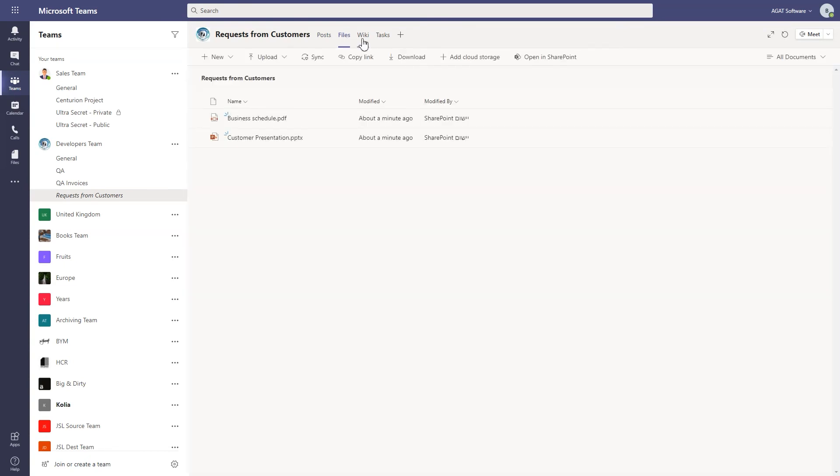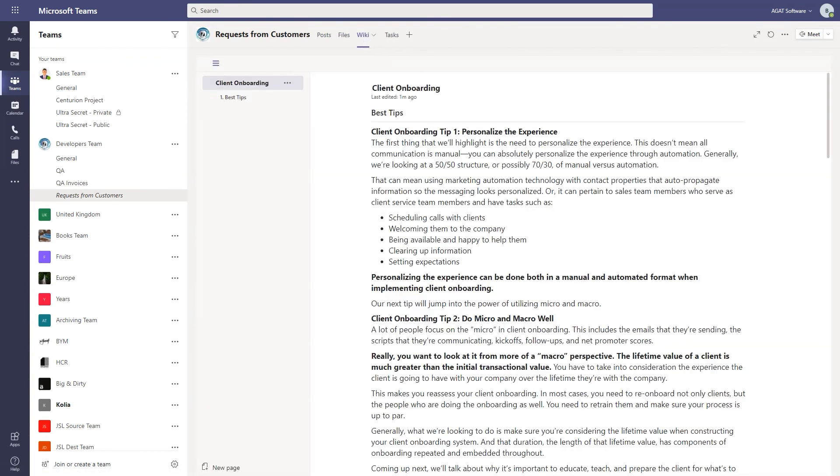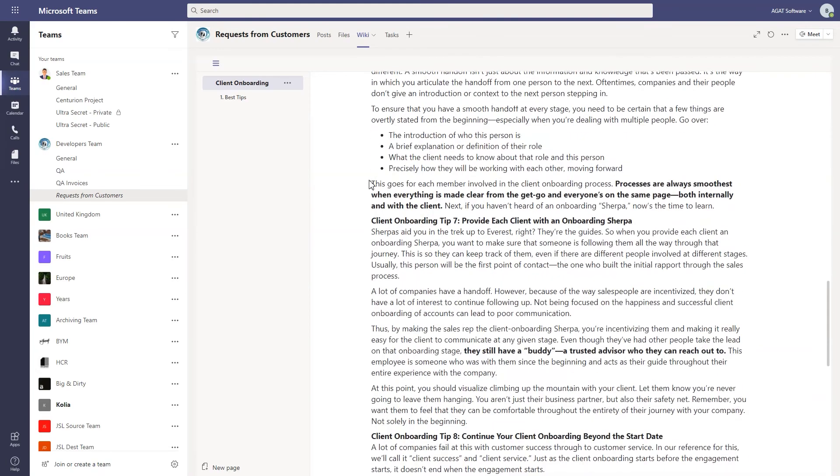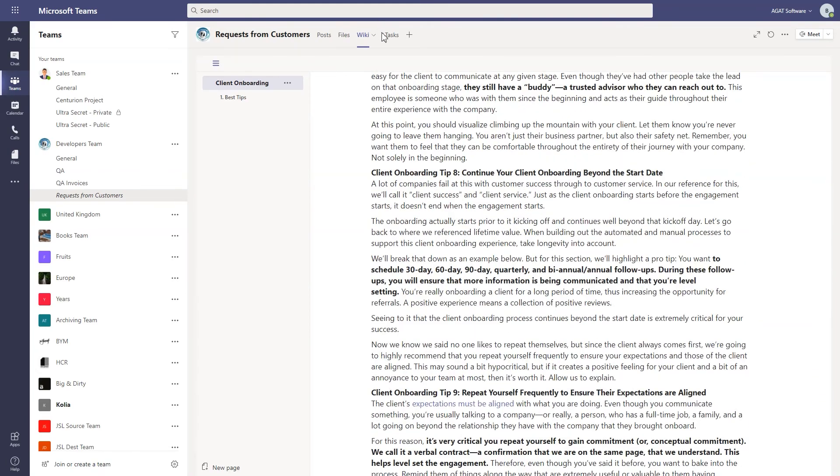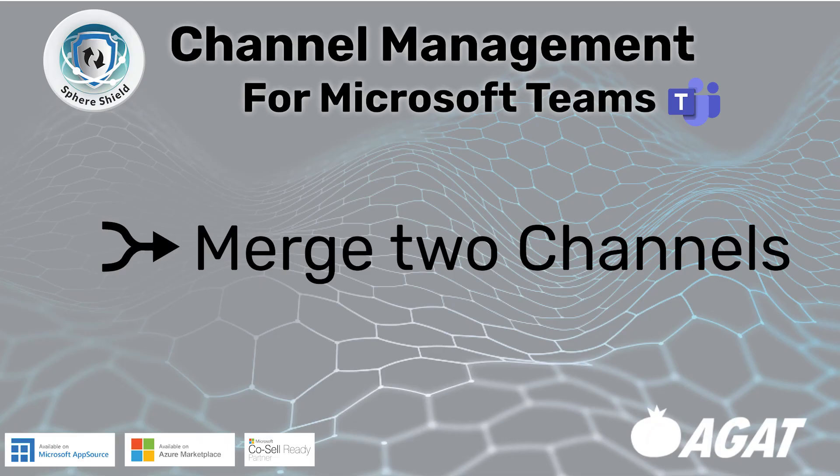The files have also been moved—they'll be moved in SharePoint too. The wiki was moved over, and indeed if we go to the Tasks tab, the tasks have also been moved. This is what it looks like to move a channel in Teams.